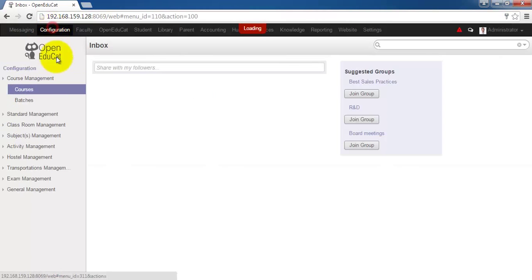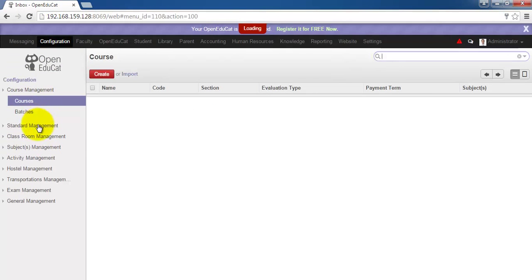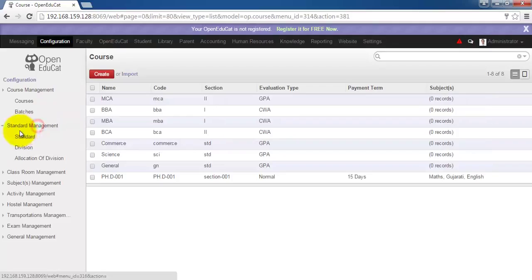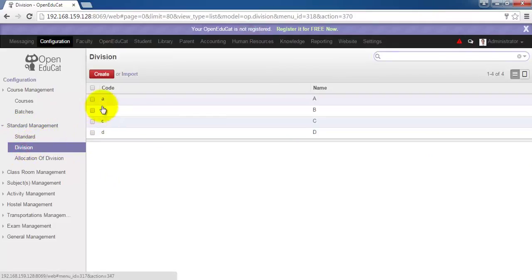Go to the configuration menu. Under the standard management, we have a menu called division. Click on it. Division can be a label of classroom under which a particular number of students are studying in a particular course.